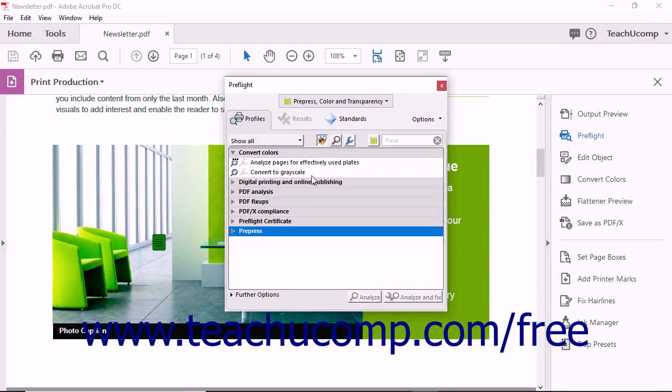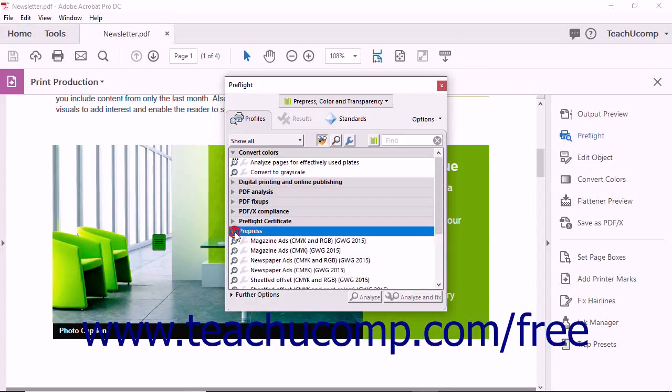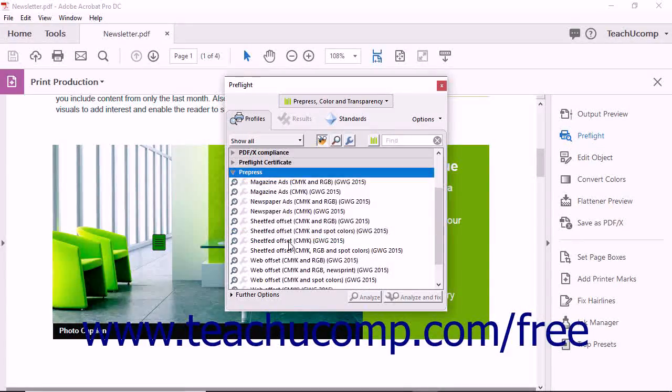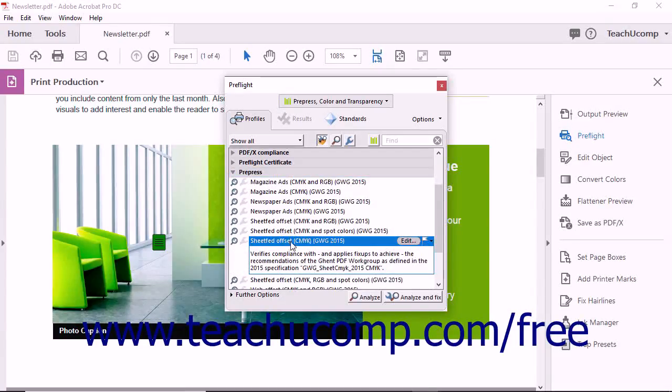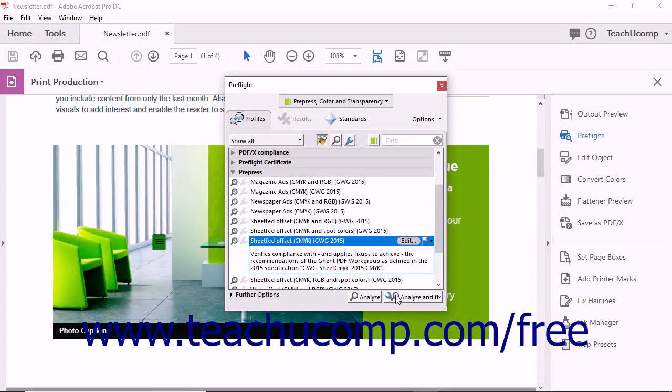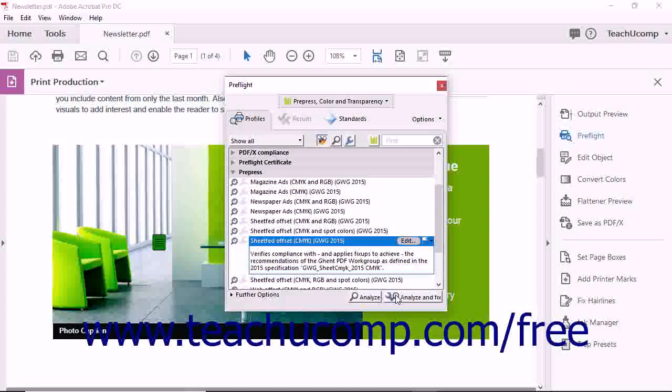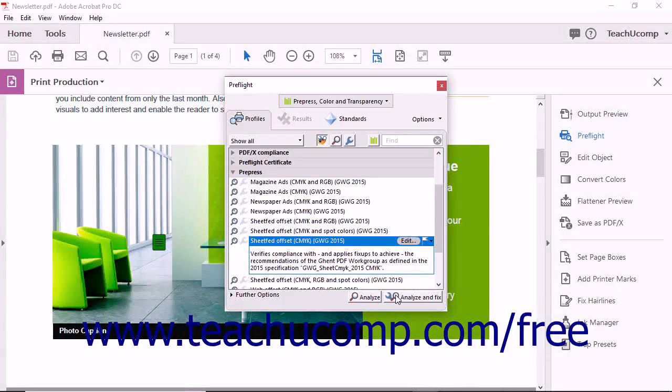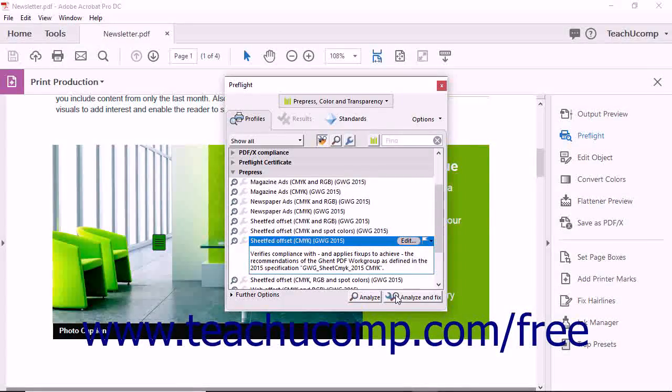You can click a specific Preflight profile in the PrePress section to view a description of the selected profile. When you select a profile, the Analyze button and Analyze and Fix button in the lower right corner of the dialog box become active.